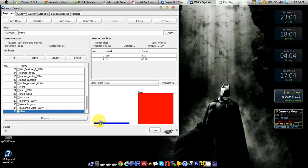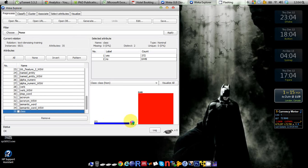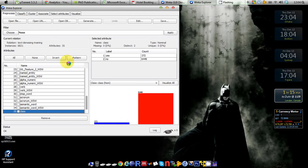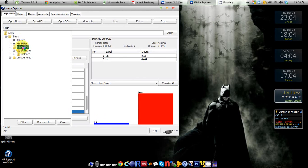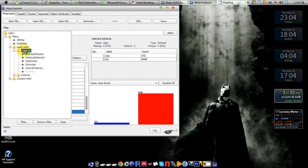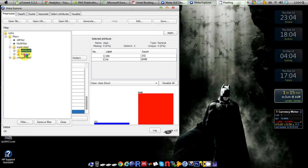In that case I'm going to apply a filter that will reduce the majority class here so that the number of instances for both of the classes become equal. So in order to do that I'm going to the filter and supervised filter and I'm going to deal with instances.